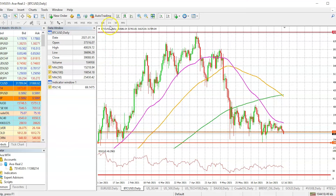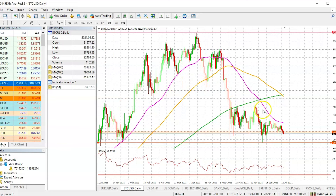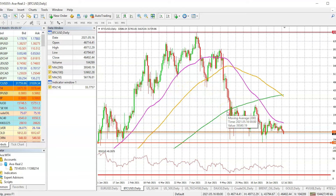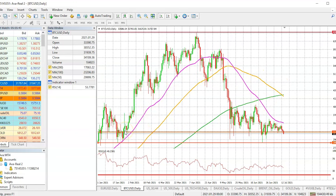This is your MT4 platform and we are looking at the daily time frame. As you can see, we have three different moving averages: we have our 50-day simple moving average, our 100-day simple moving average, and then your 200-day simple moving average.